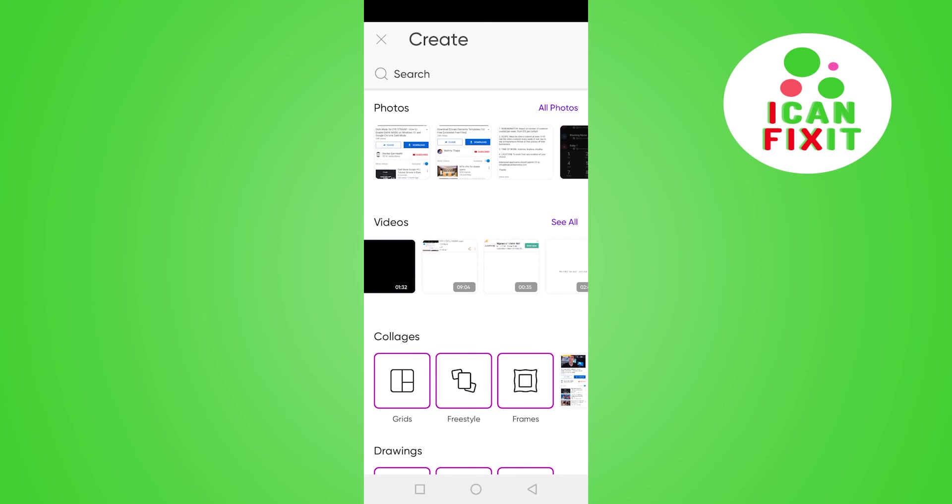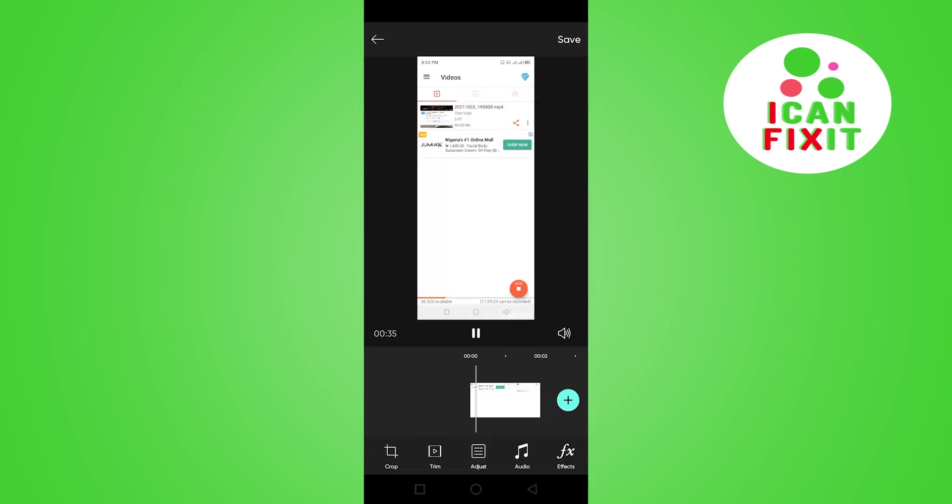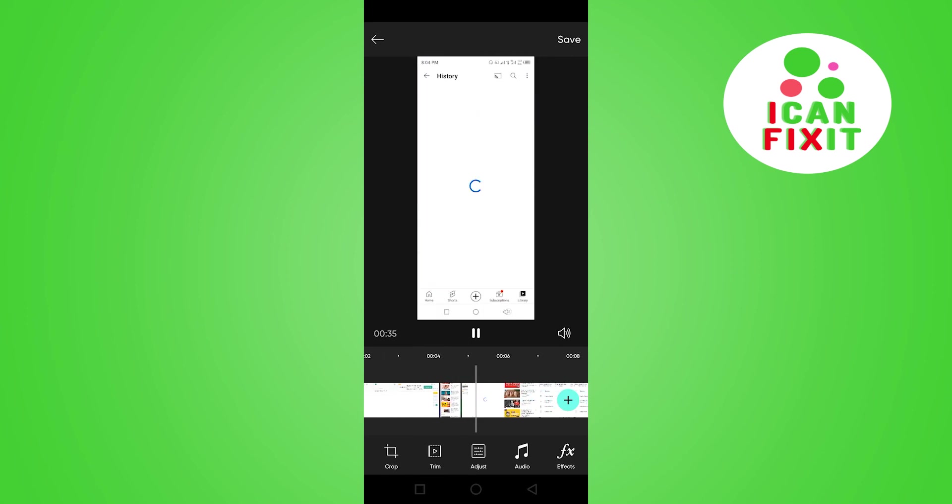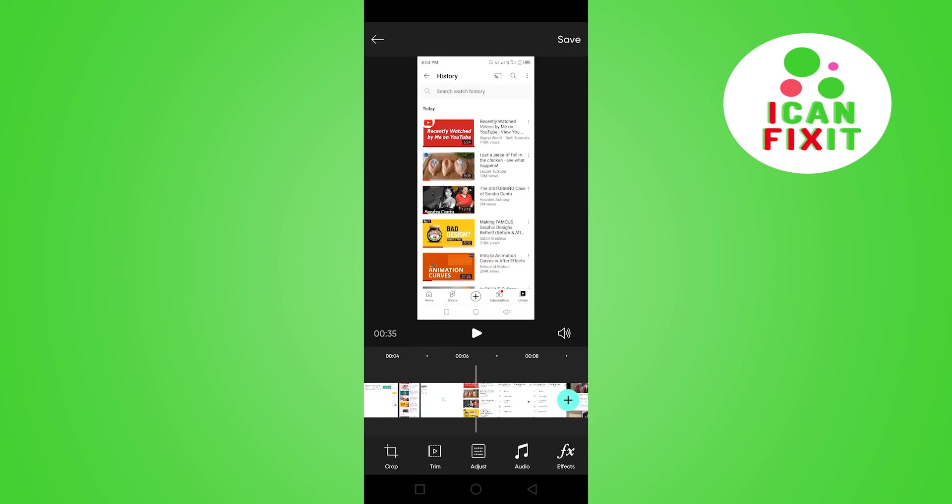I'm going to scroll and pick this video. Right, so I have selected this video. Let me pause it. To add music to this video,